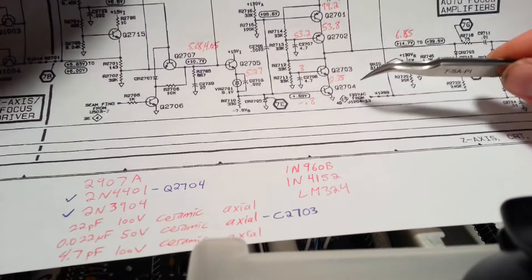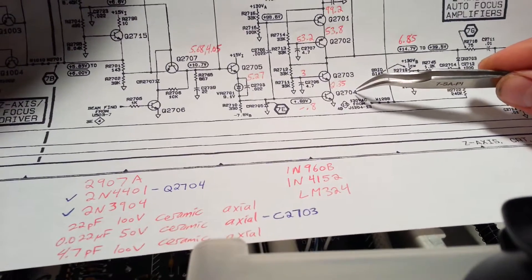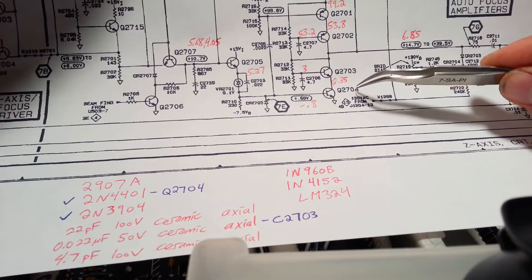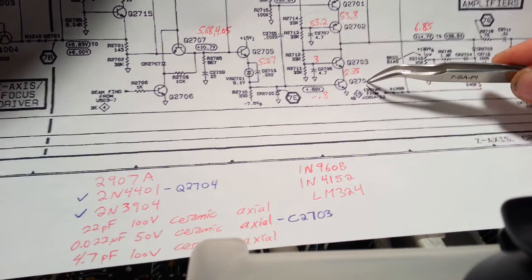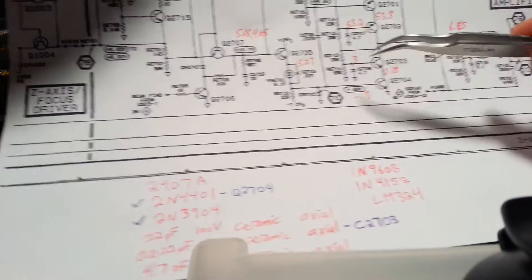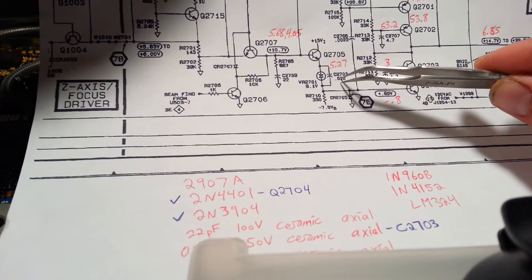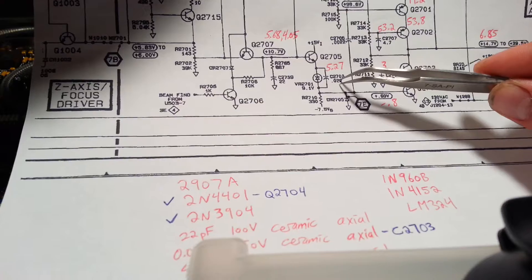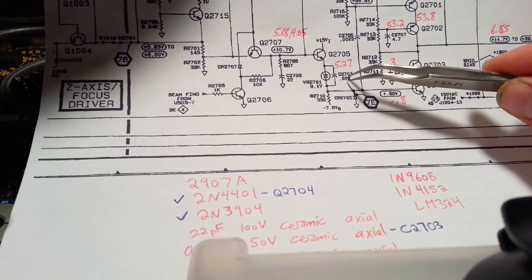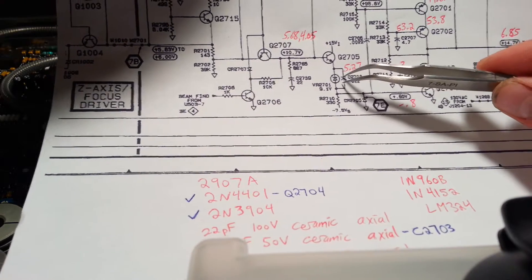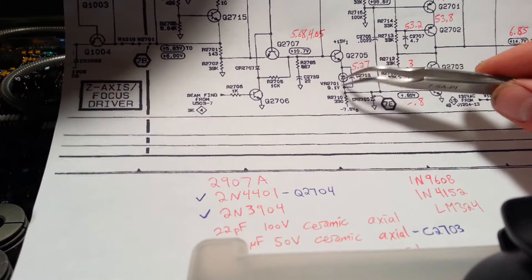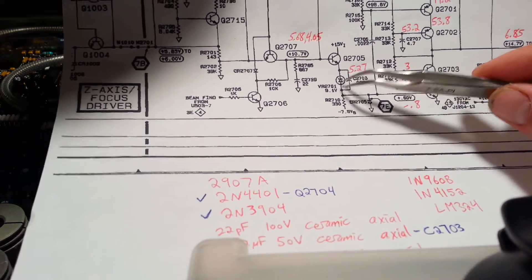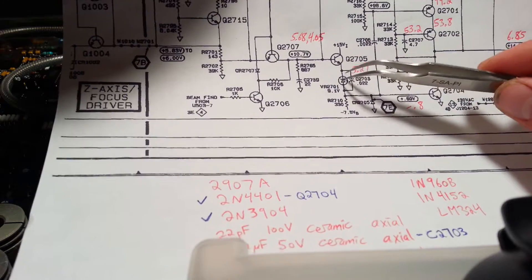Now, this is Q2704 we're replacing, and capacitor C2703, which is in parallel with this zener, this 9.1 volt zener diode over here.